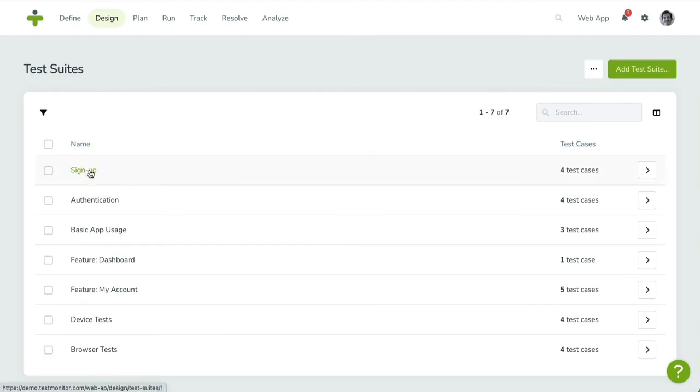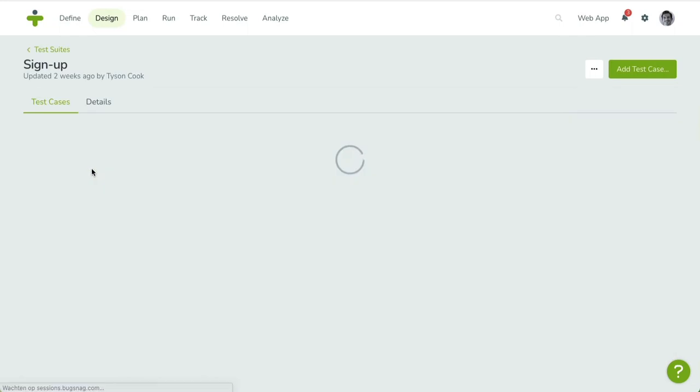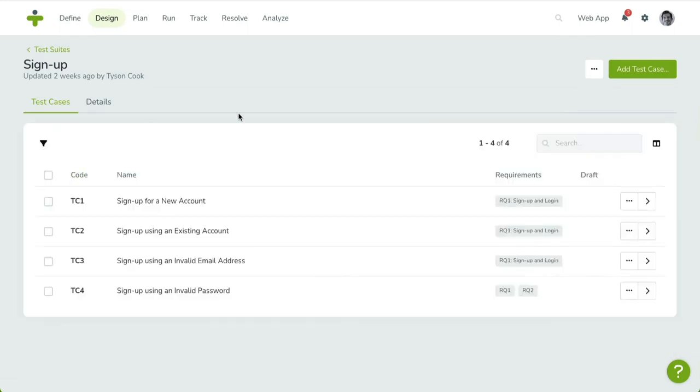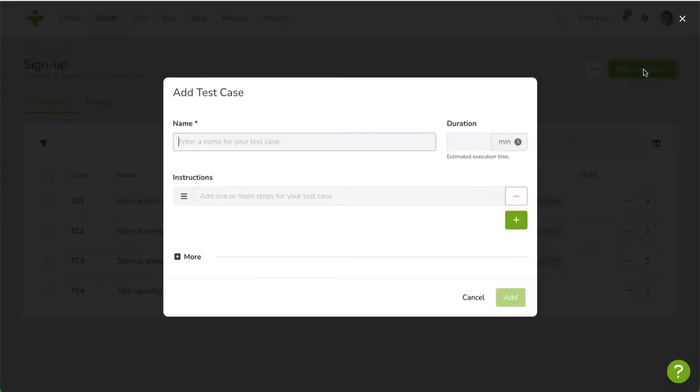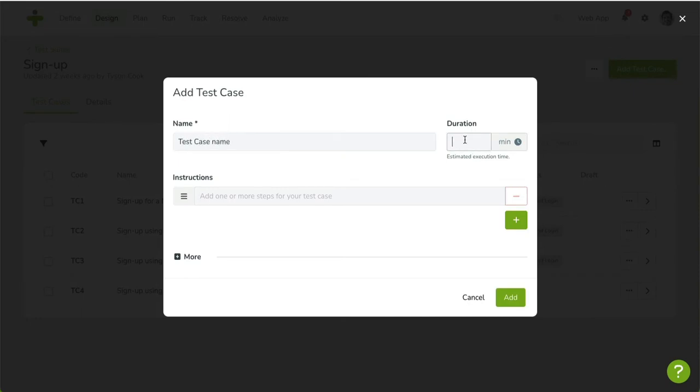Click on the Add Test Case button in the top right corner. A dialog box will appear. Enter the test case name and, optionally, you can enter a time duration in minutes, which is an estimate of the turnaround time to complete this test case.